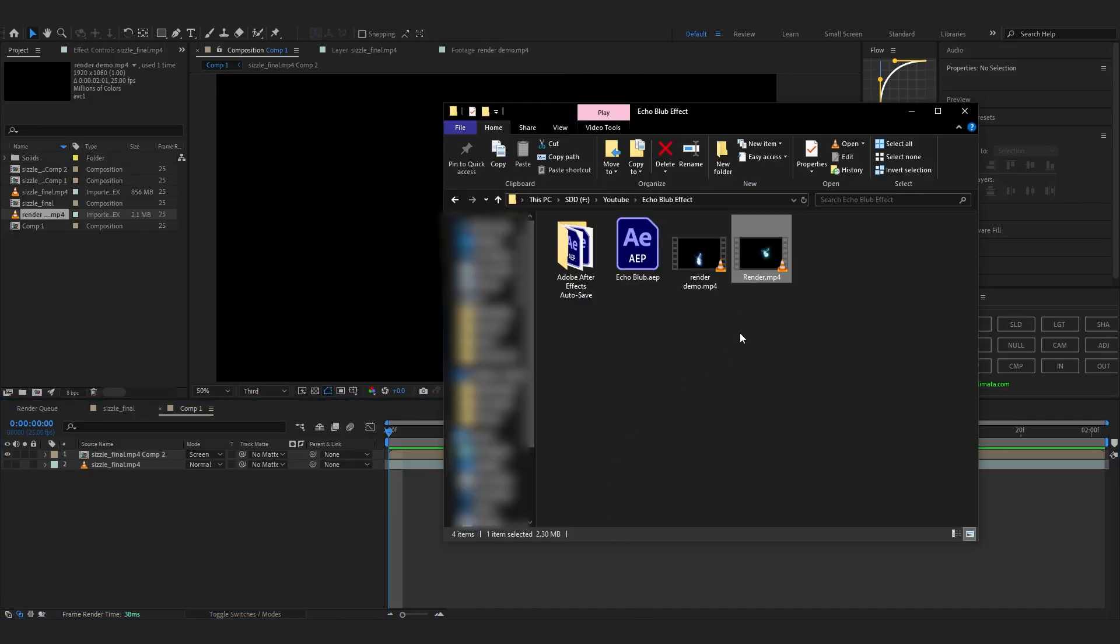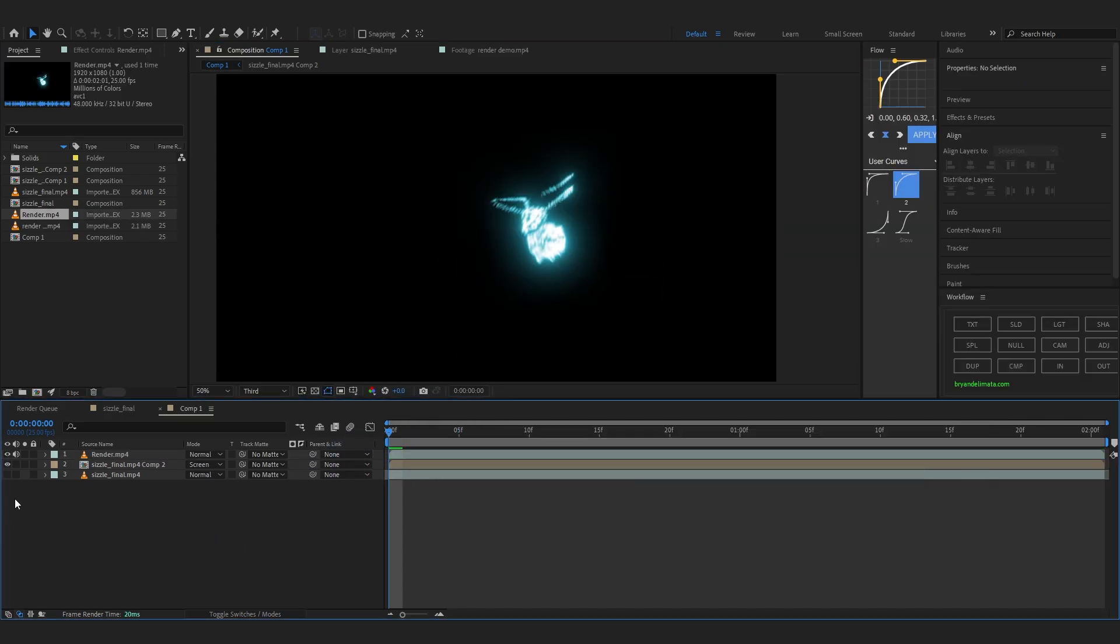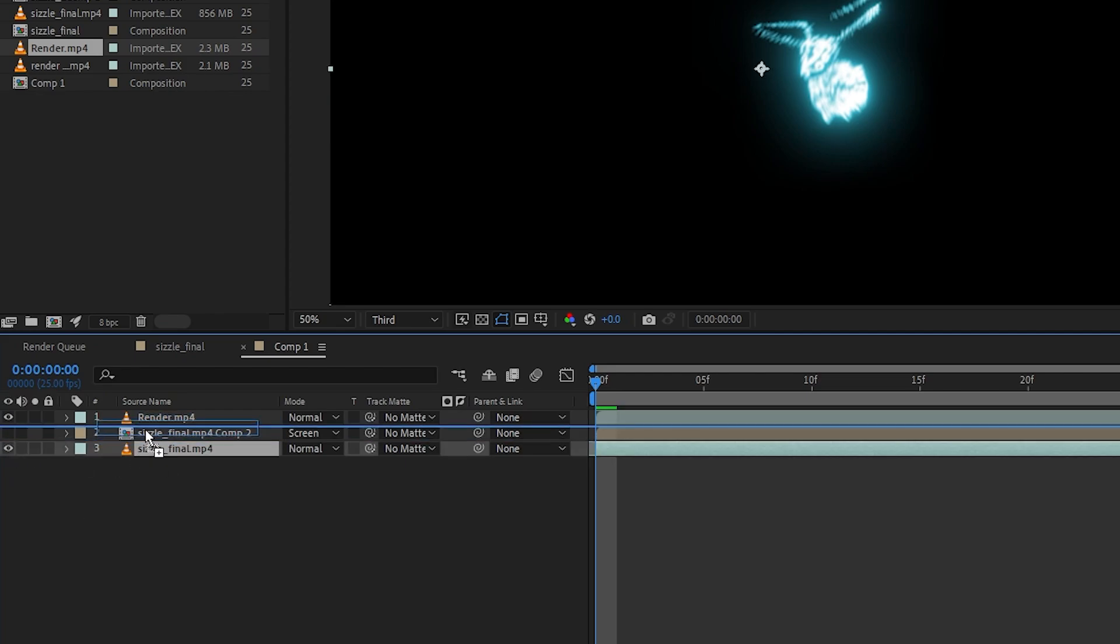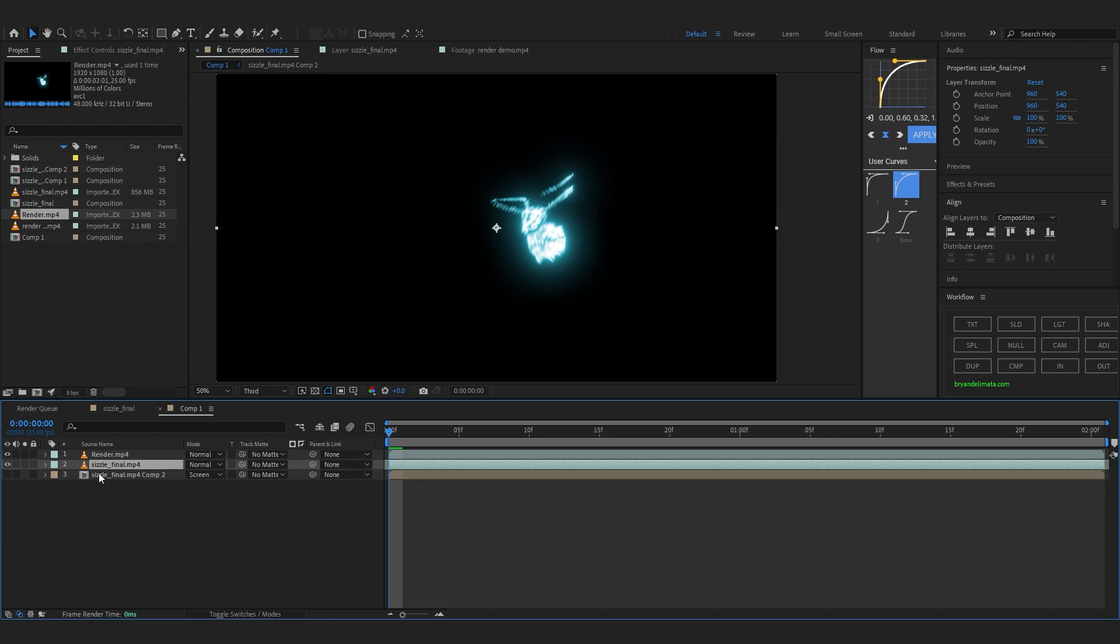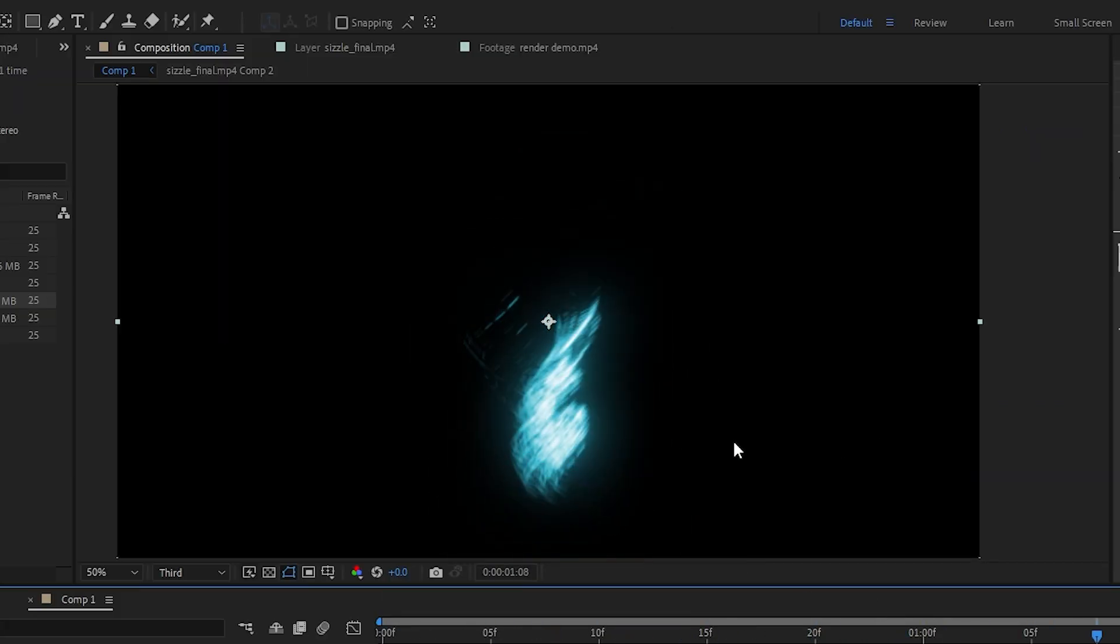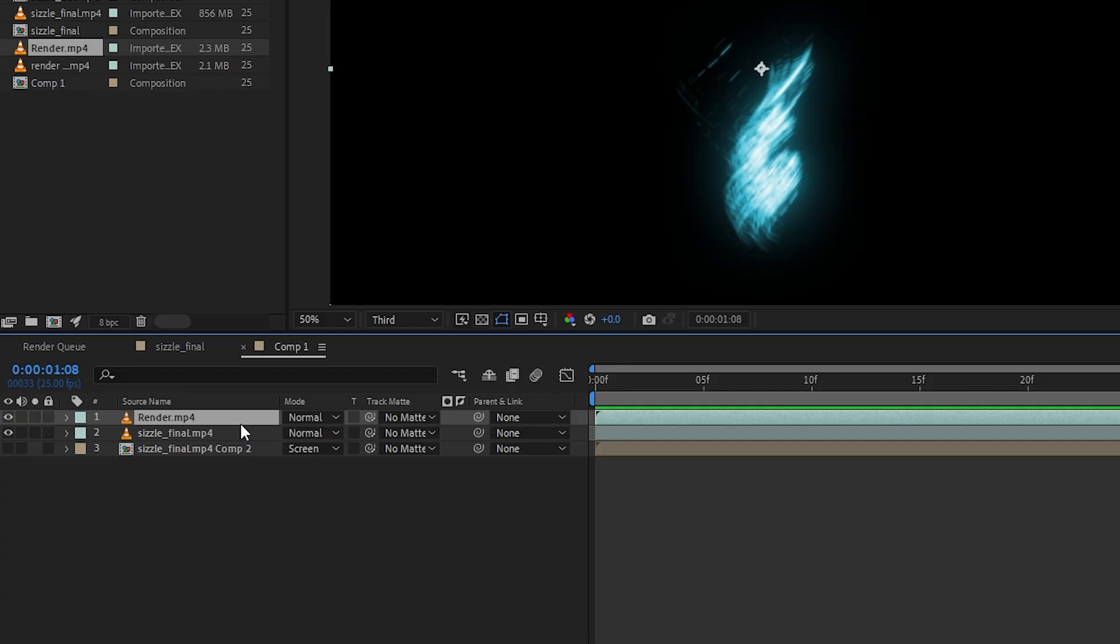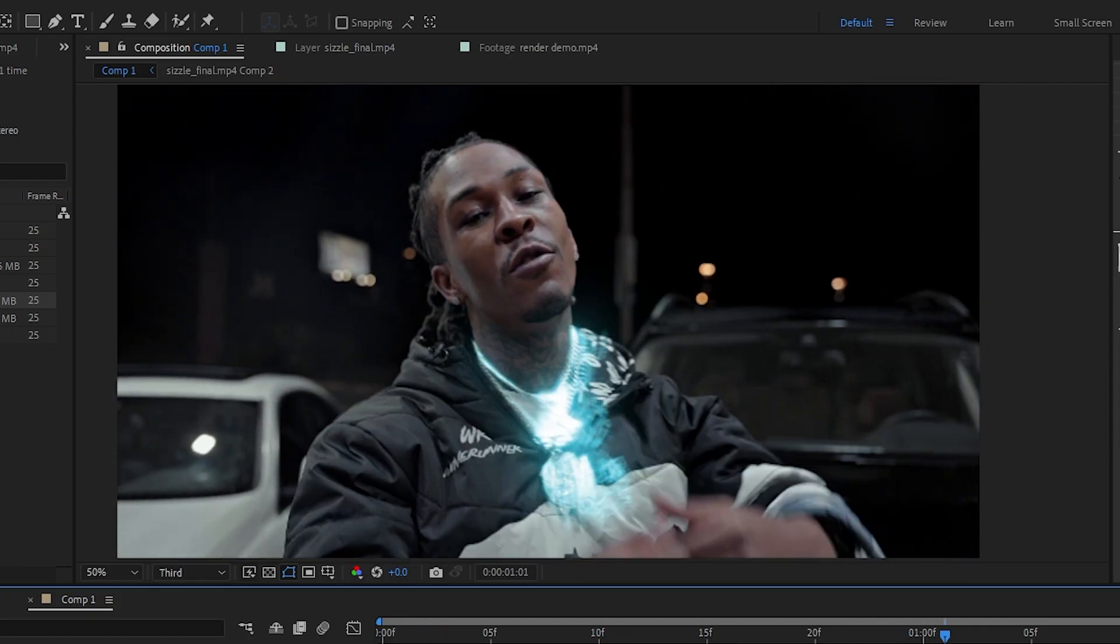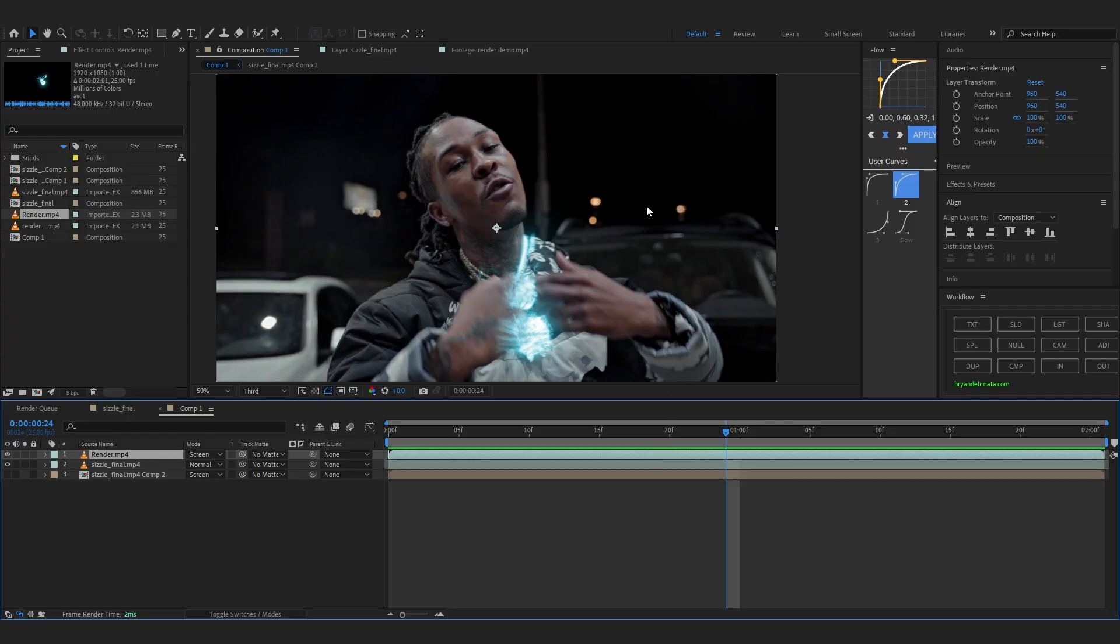So after you finish the render just find the file where you saved it. And just drag and drop it onto your comp. I'll move this clip for sure. And also hide my pre-comp. And enable my background for sure too. I'll move the background clip up. So you can see better. And you are also probably not seeing your clip cause we didn't render it on alpha. So to fix that go over to blending mode and set it to screen. And you can see it overlaying in your clip now.